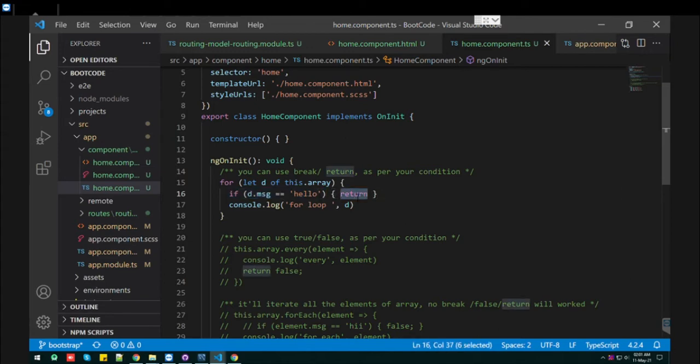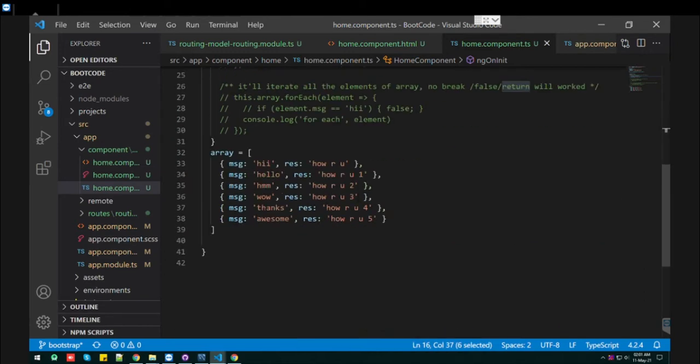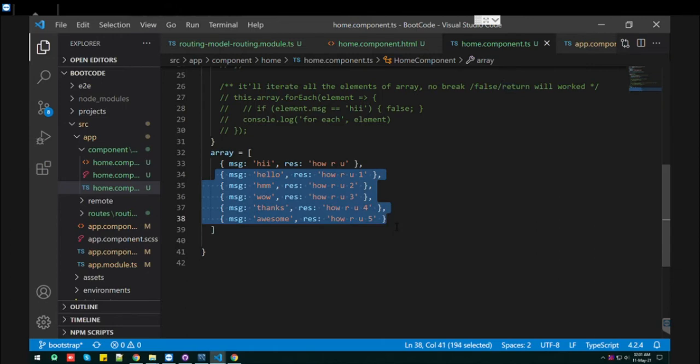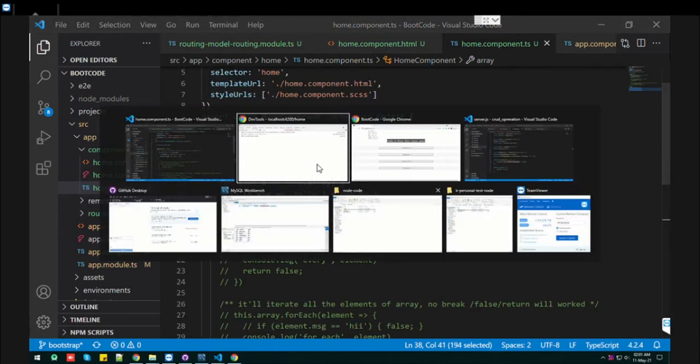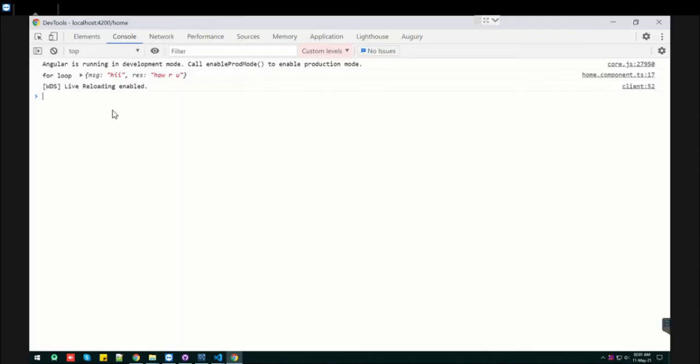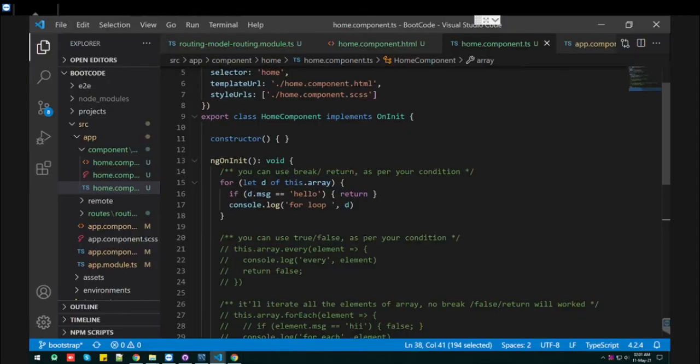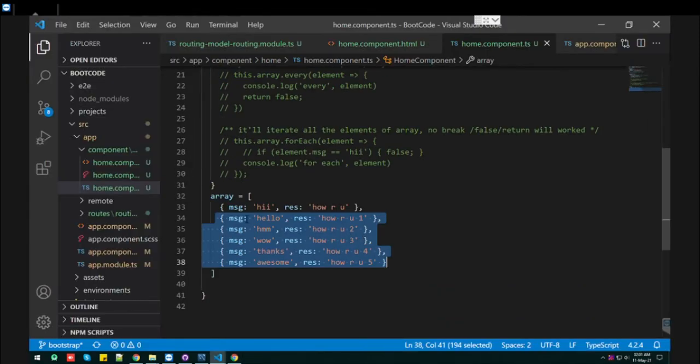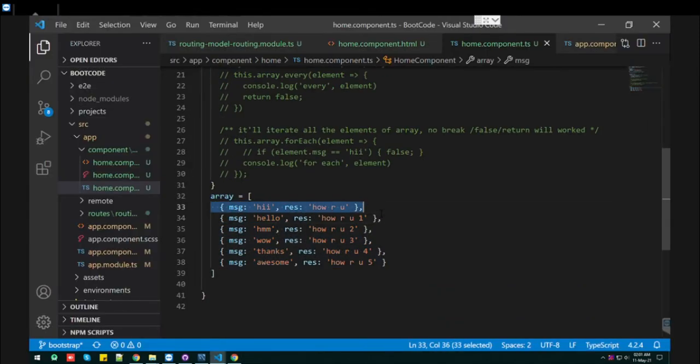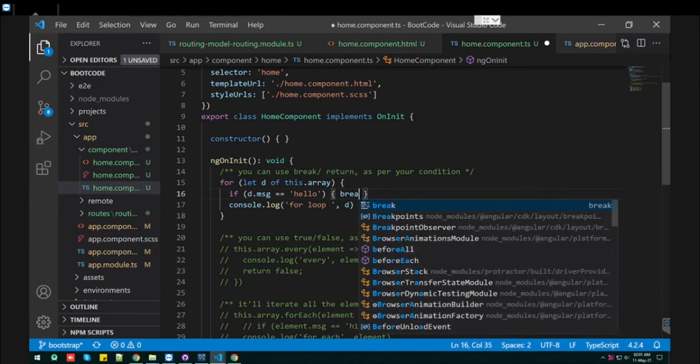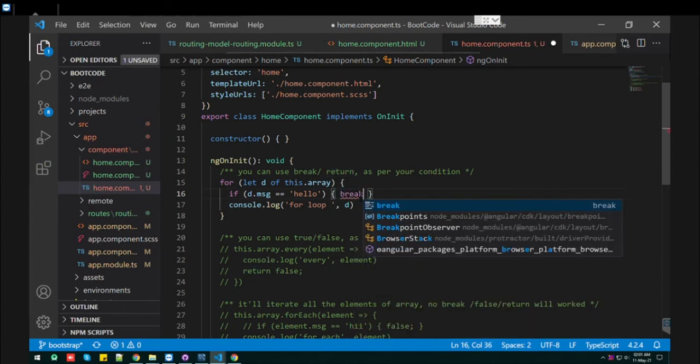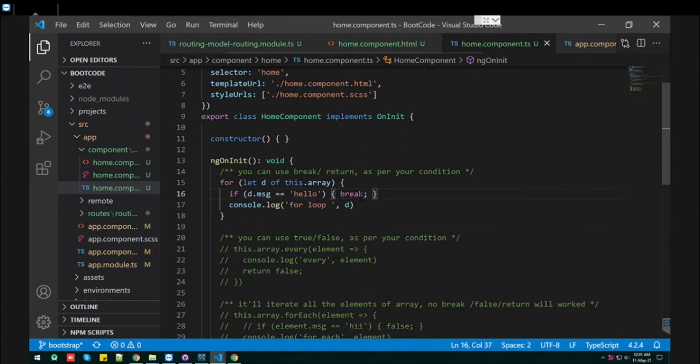Let's see how it looks. Based on this condition it will break the array and it will not print the further elements. See, it will just print the first element of the array, which is this one. After that I mentioned the condition and just return it. If you don't want to use return, you can also use break.